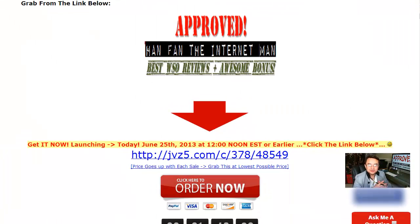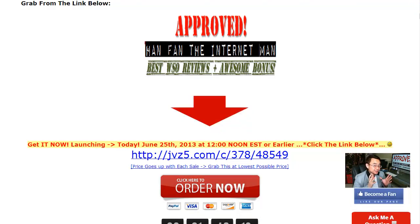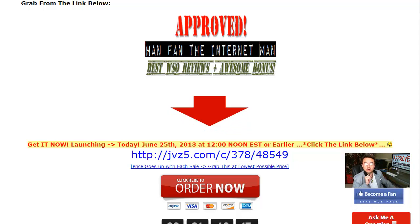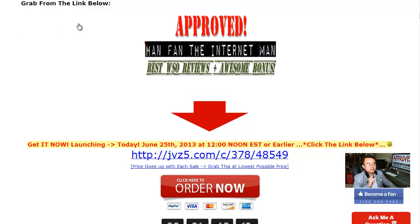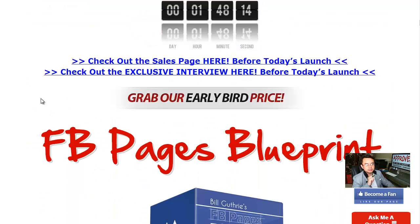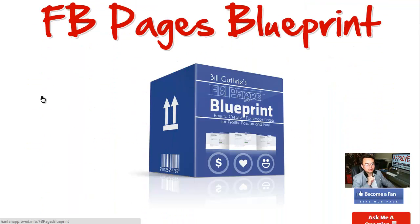Hi, good morning, this is your friend Han here, and it is great to see you this morning. If you watched the interview last night, you know today is about a Facebook product called FB Page Blueprint.